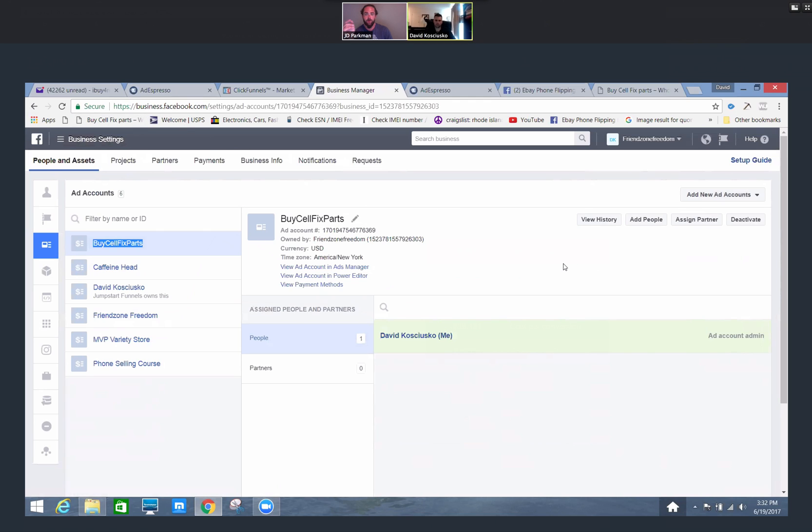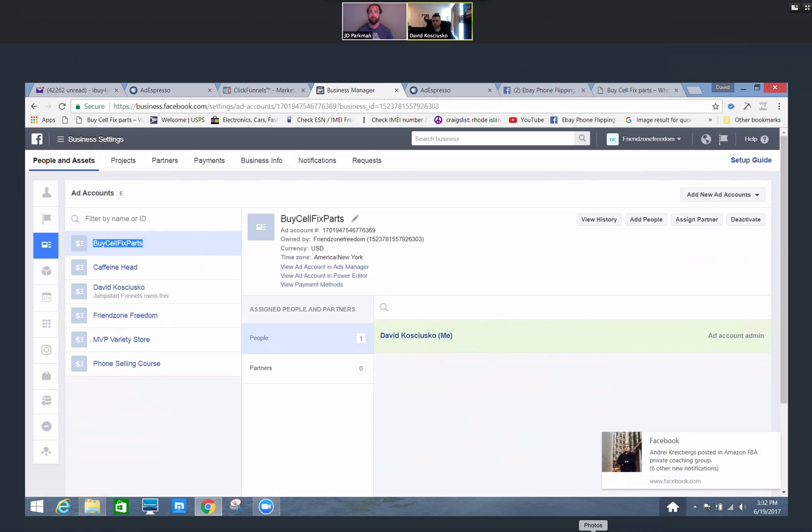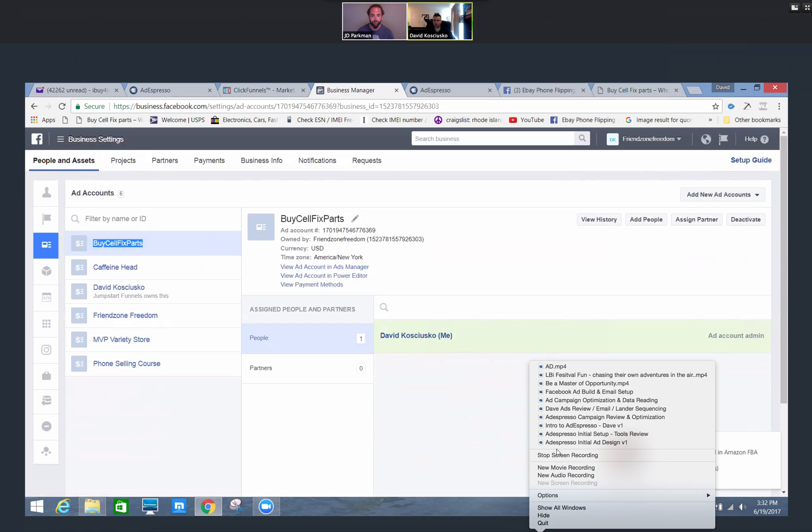So for now what we need to do is now that we've got this ad account set up, we need to give this 30 minutes to an hour to propagate. And then we'll take it and load it on Ad Espresso, at which time we'll set up tracking pixel which we'll install, and then you'll build the first campaign. So that'll take care of setting up a new Facebook ad account. Okay, great.